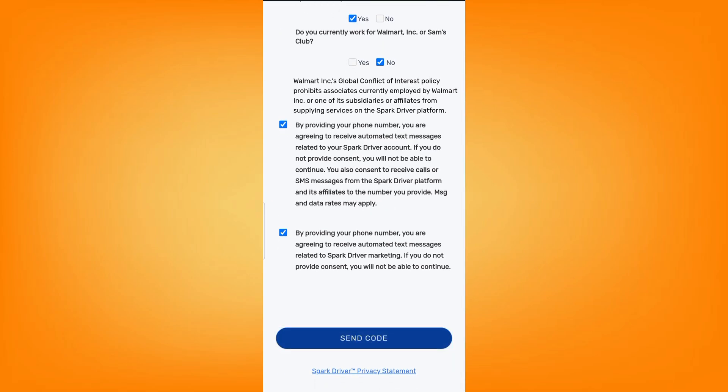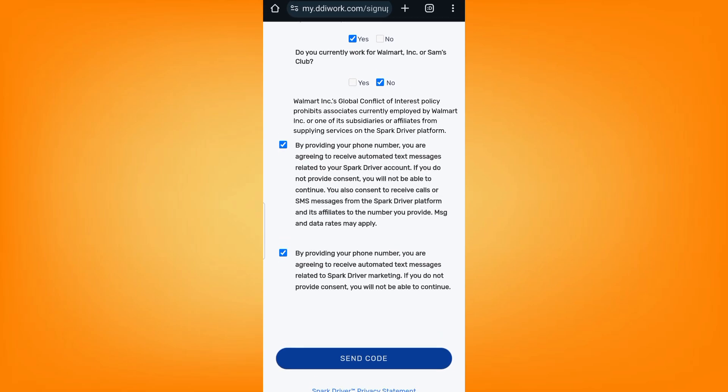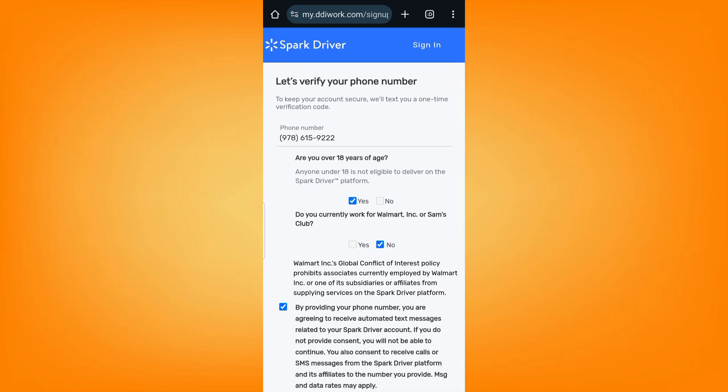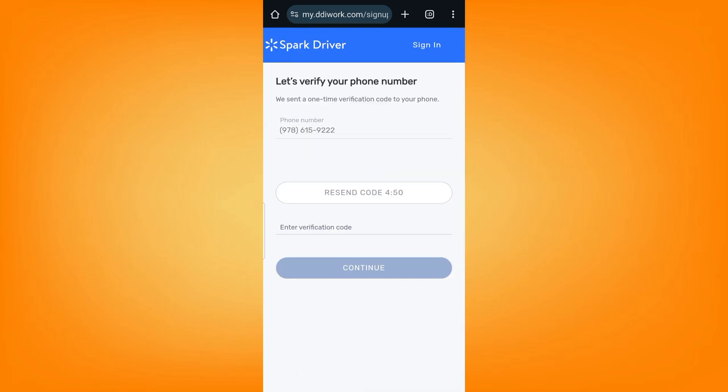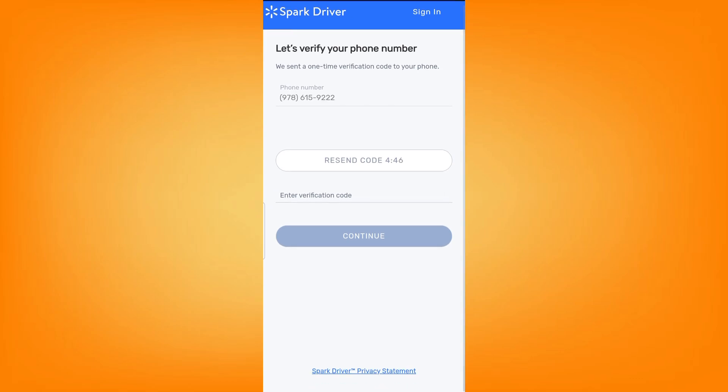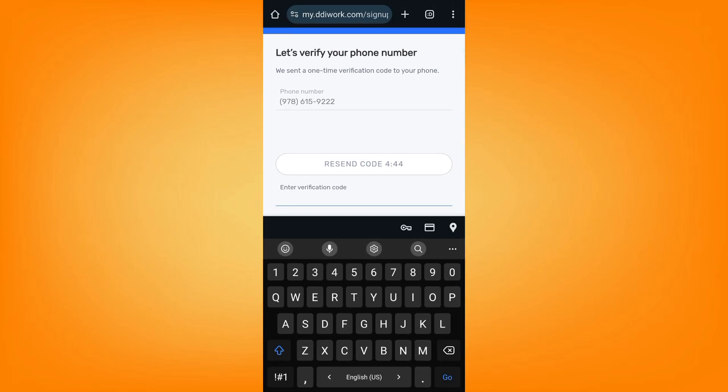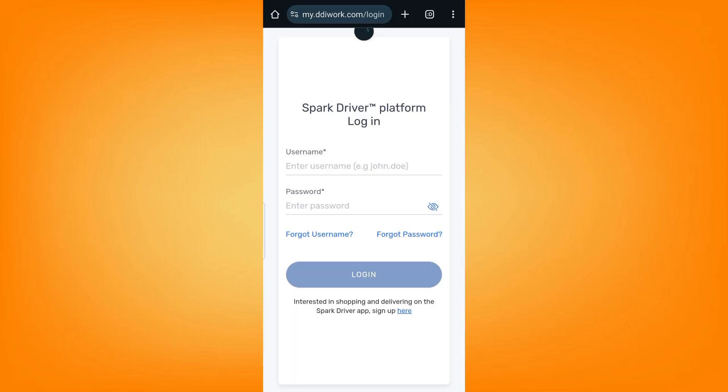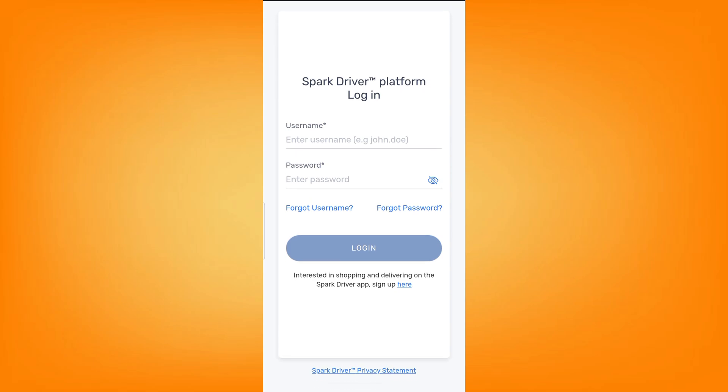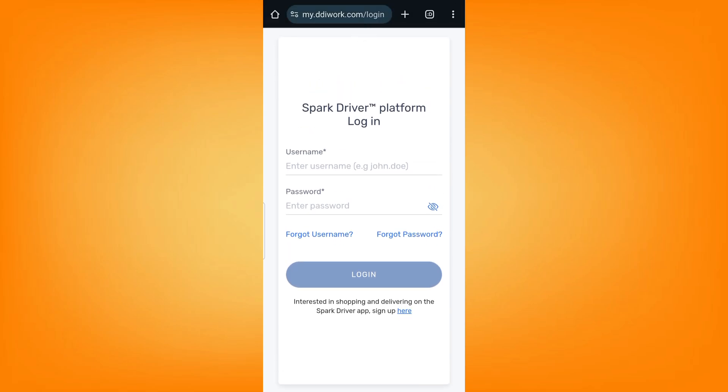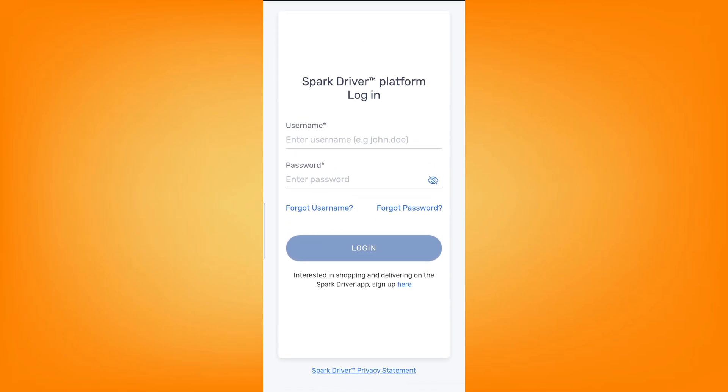Then check these checkboxes and click on send code to receive the code verification. You will receive a code in your messages. Go ahead and type in the code and enter verification. After that you will fill in your personal information and when you are done, just go ahead.